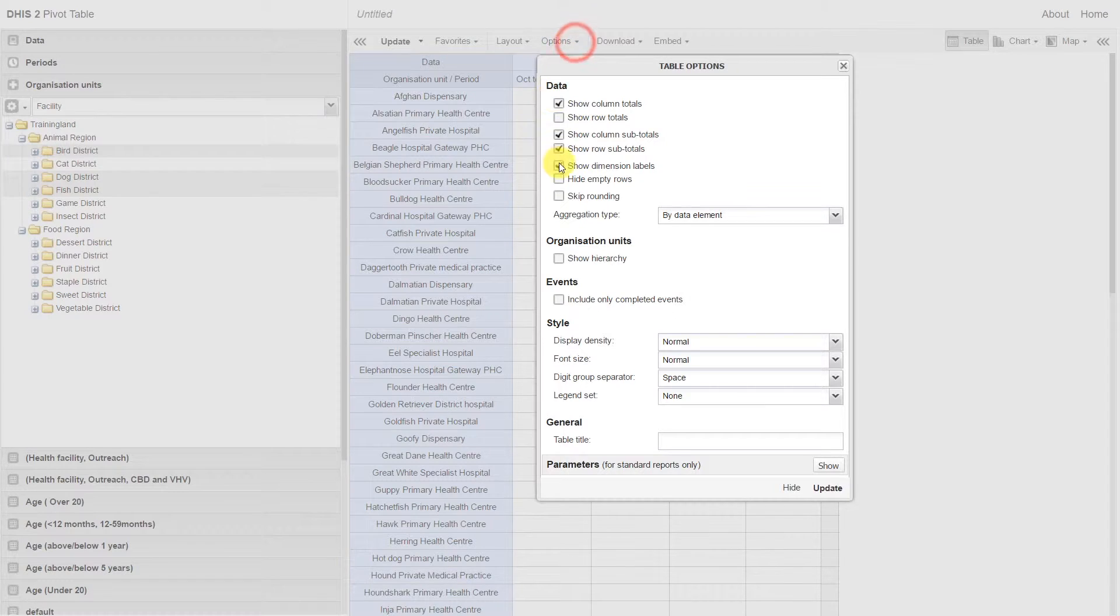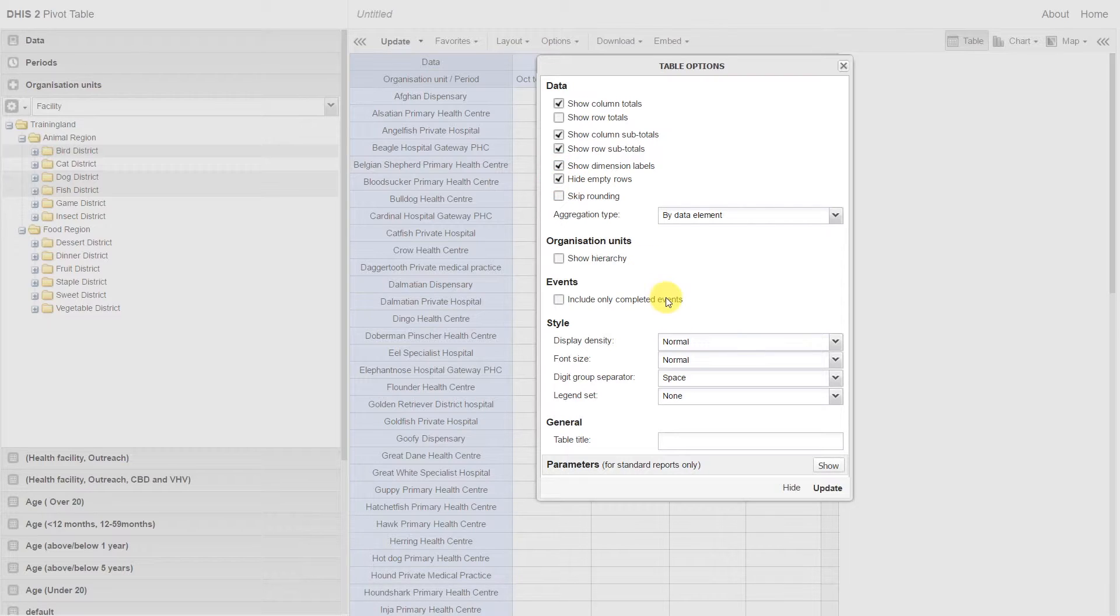Go back to options and select hide empty rows, and then update our table.